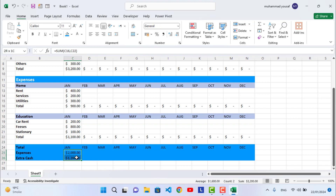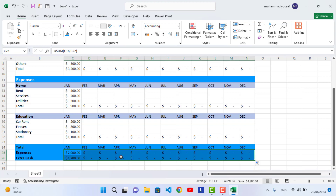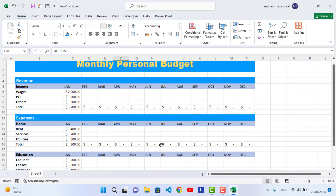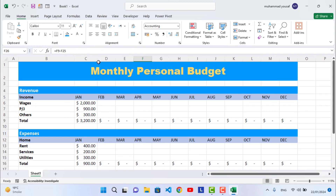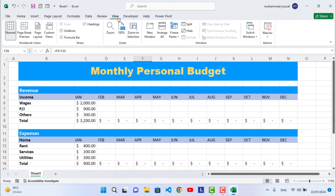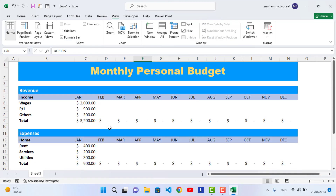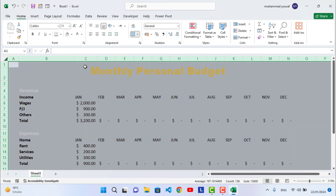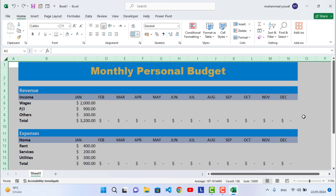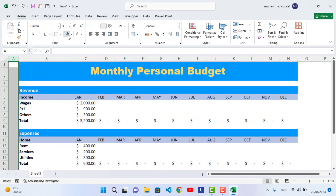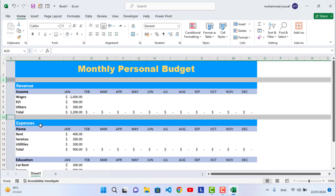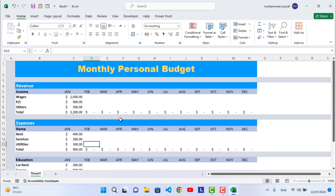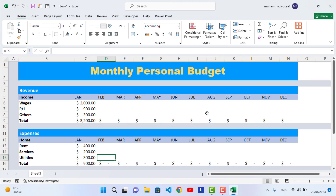Drag the formulas across all months. Go to the View tab and remove gridlines to clean up the appearance. You can also change the background color of the sheet for better presentation.